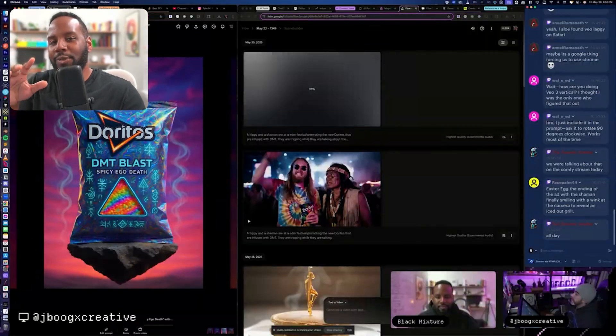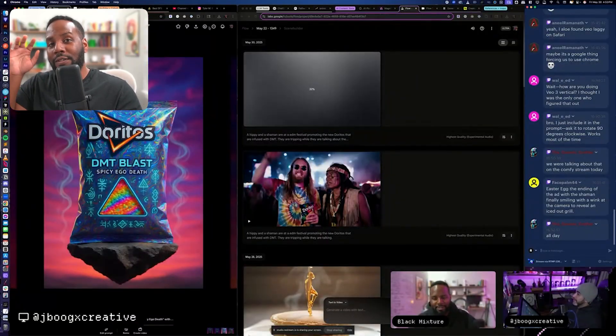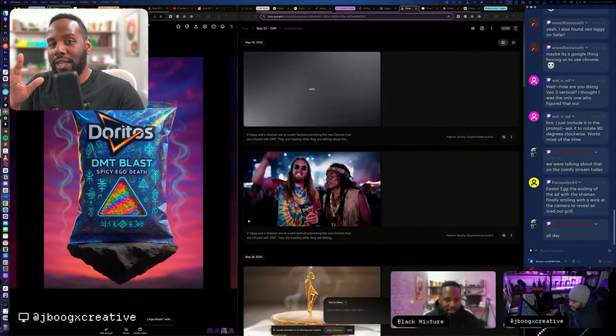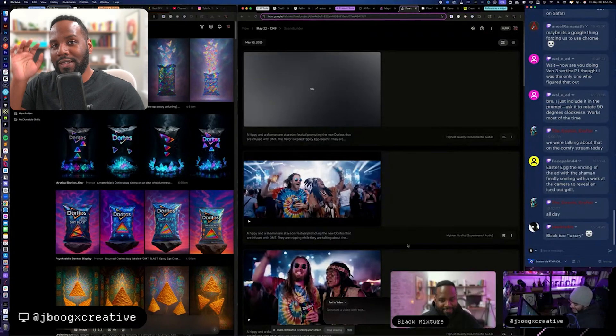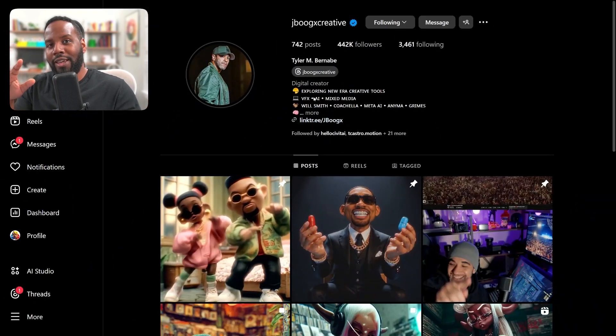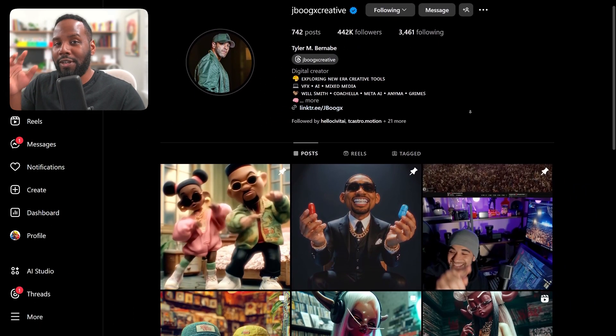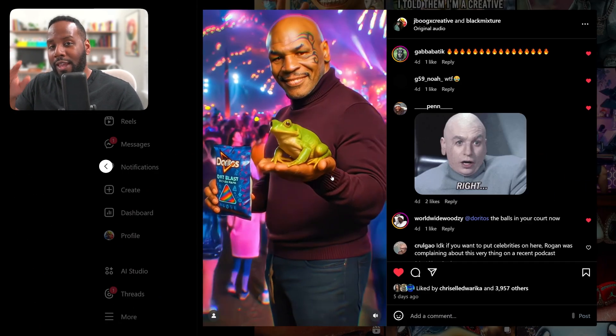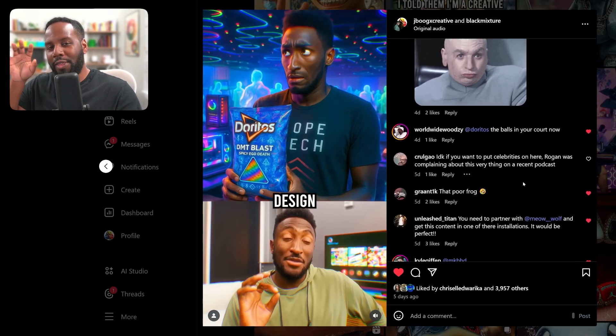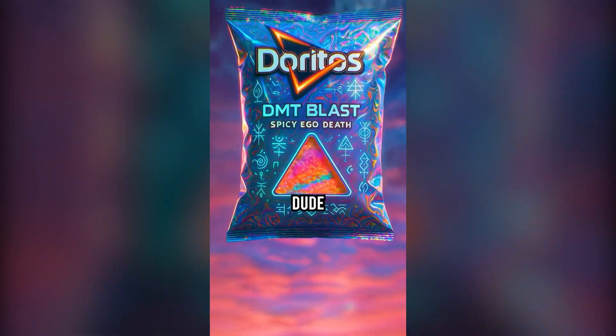What's up everybody, it's your boy Nate. So last week we went on a five-hour live stream with Tyler Burnaby, aka jboogxcreative on Instagram, and we created this commercial.